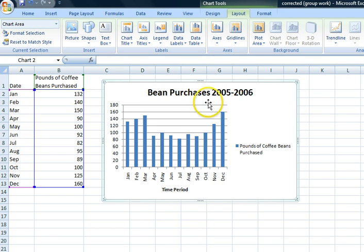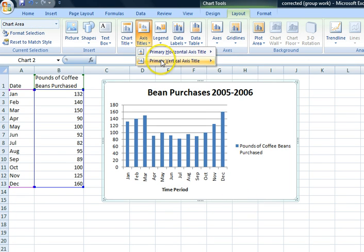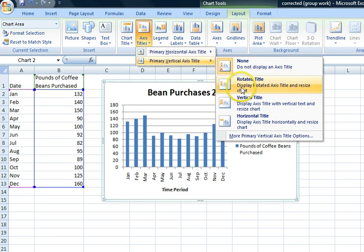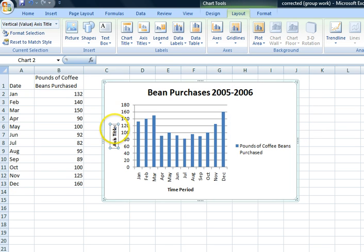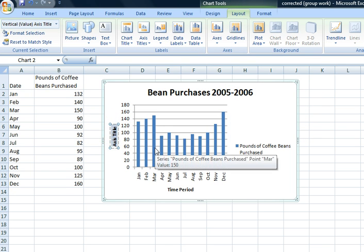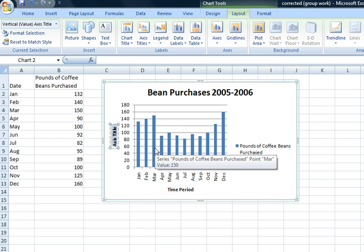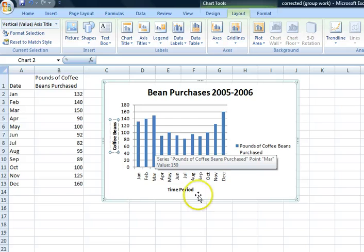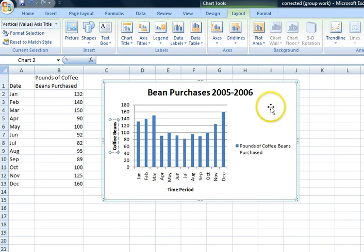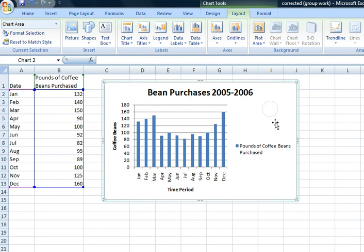All right, click out of that. We are going to add in Vertical Axis Title, do the rotated one. You can do any one you like. We are just going to name that one 'Coffee Beans.' Then we have our chart ready to go.